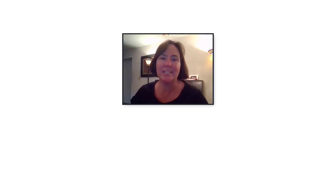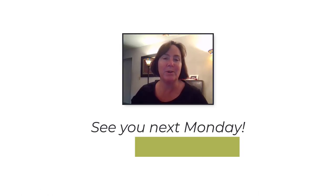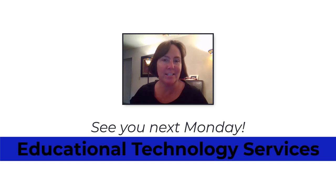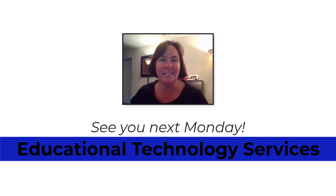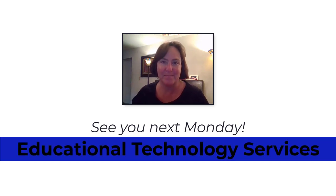If you have any questions about Loom or other educational technology please reach out to EdTech. We look forward to hearing from you. Thanks and have a great week.